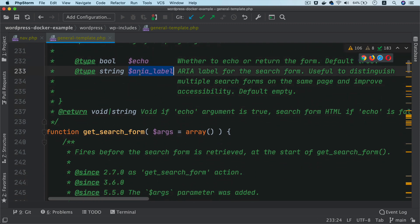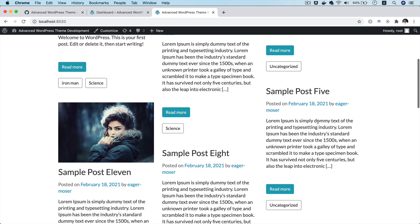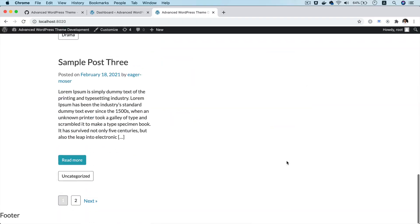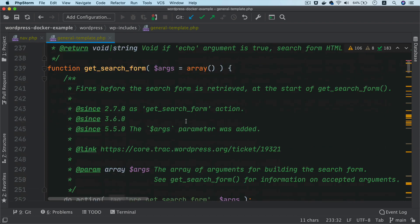You have area label. It is used to distinguish multiple search forms on the same page and improve accessibility. In case if you have a search here, somewhere in the sidebar down at the bottom, then you can pass a different area label for each one of them for accessibility.